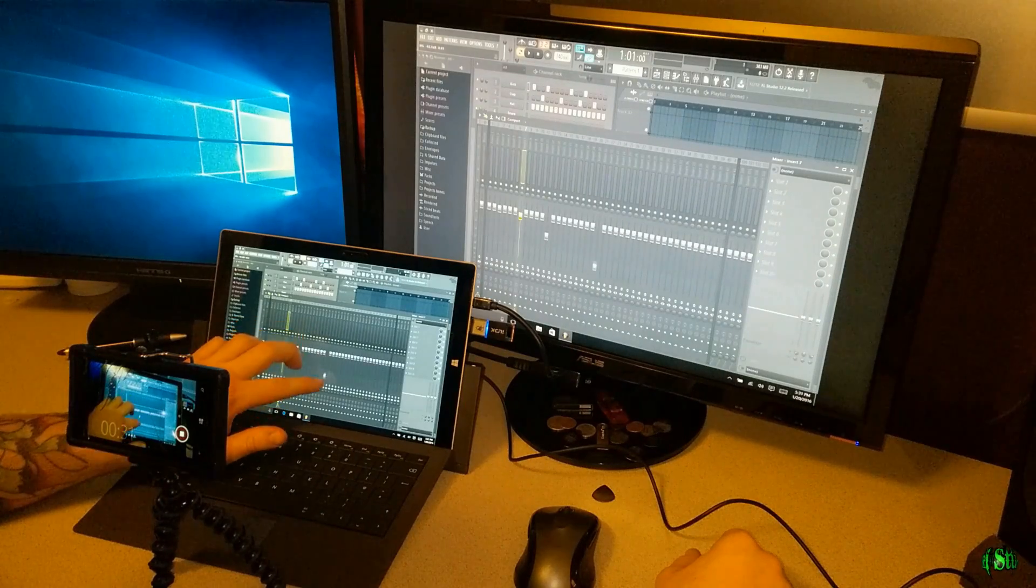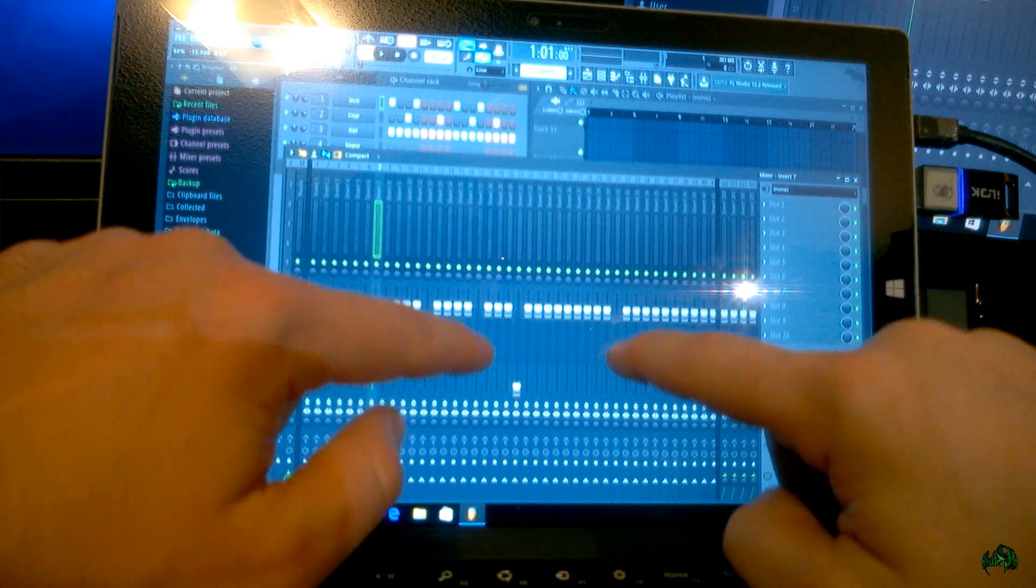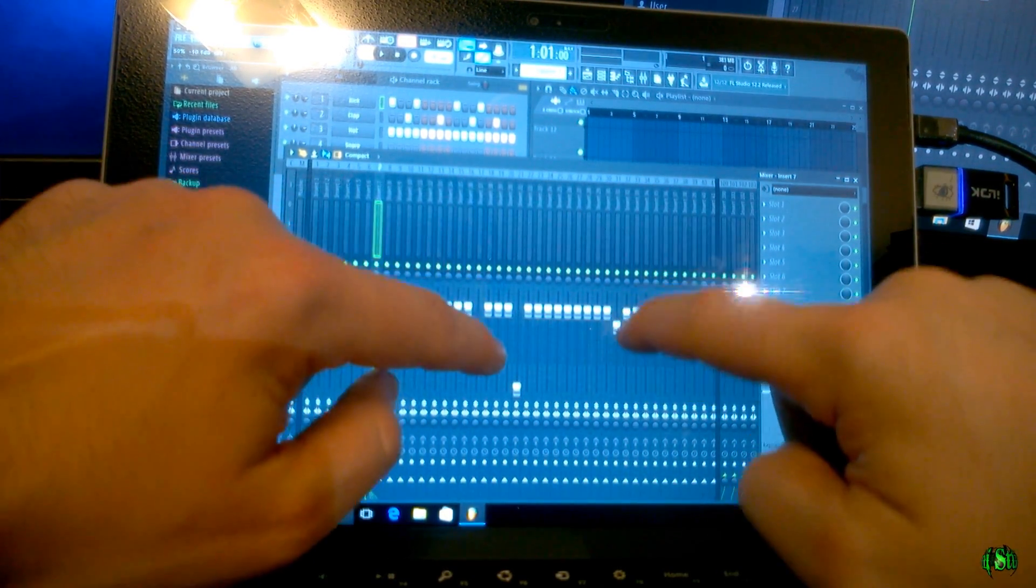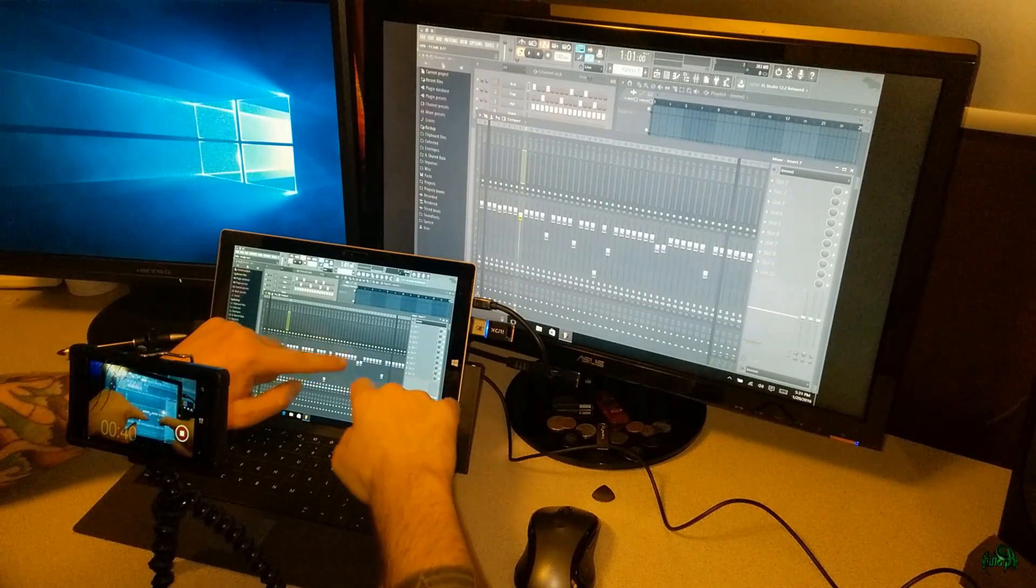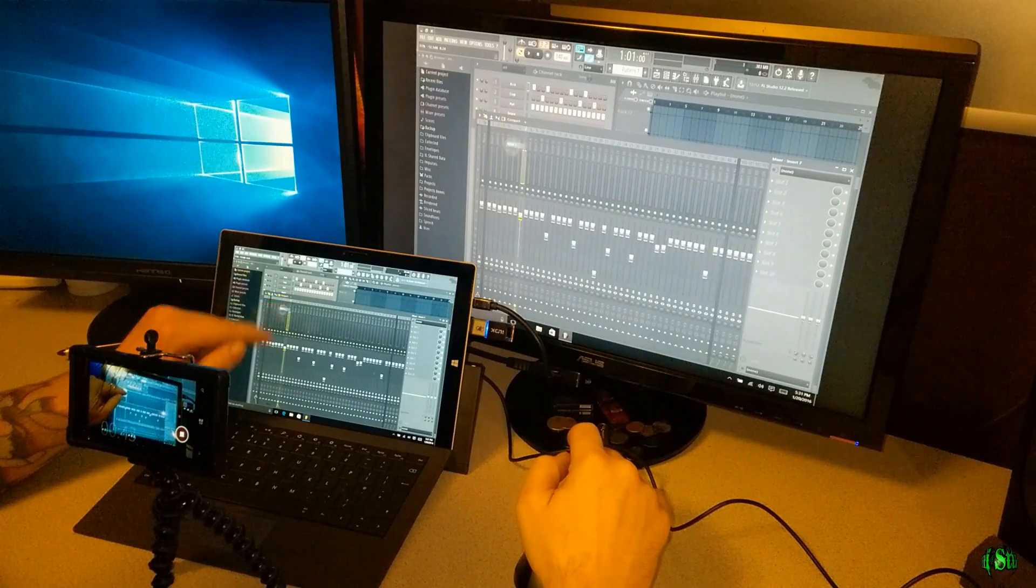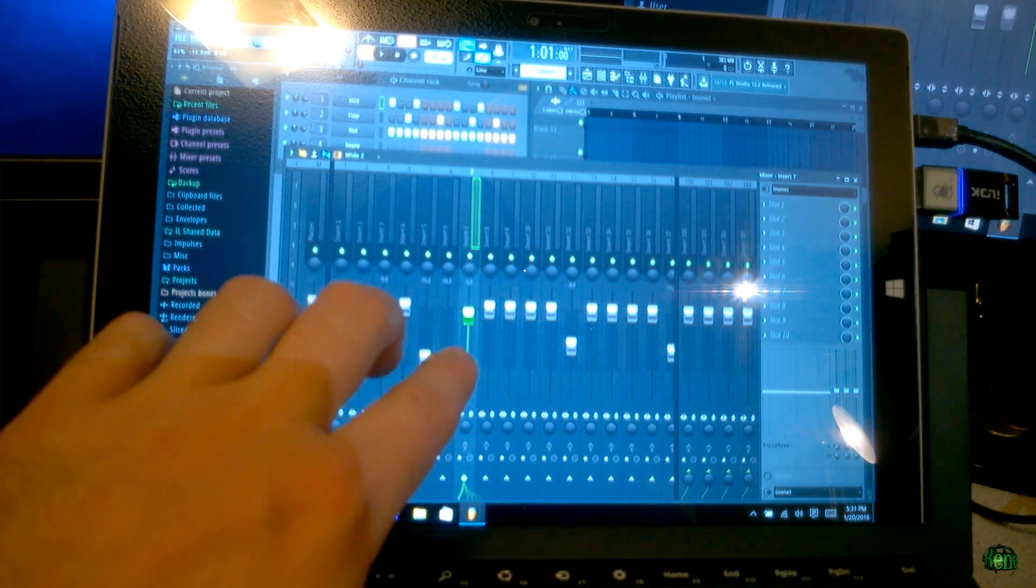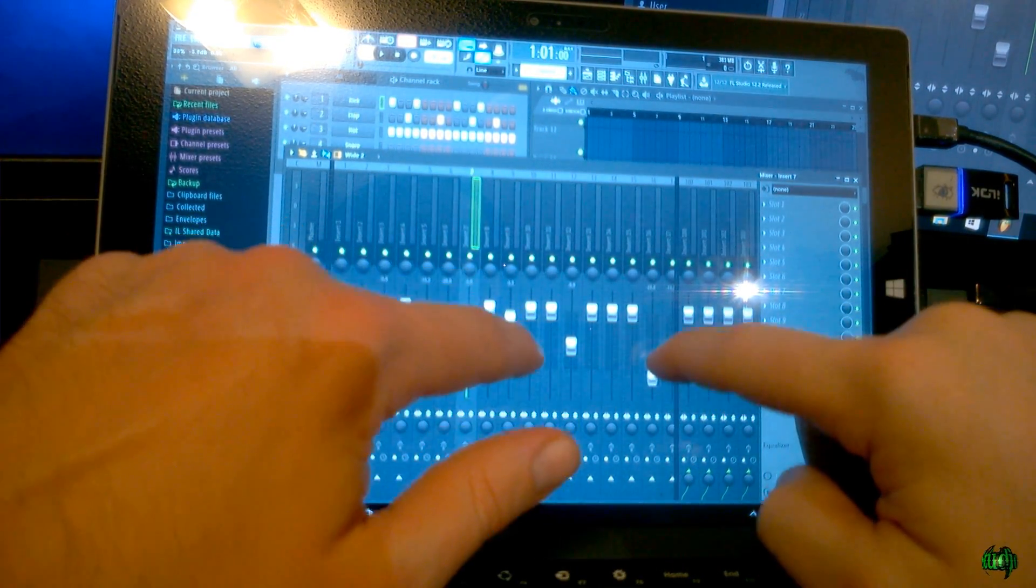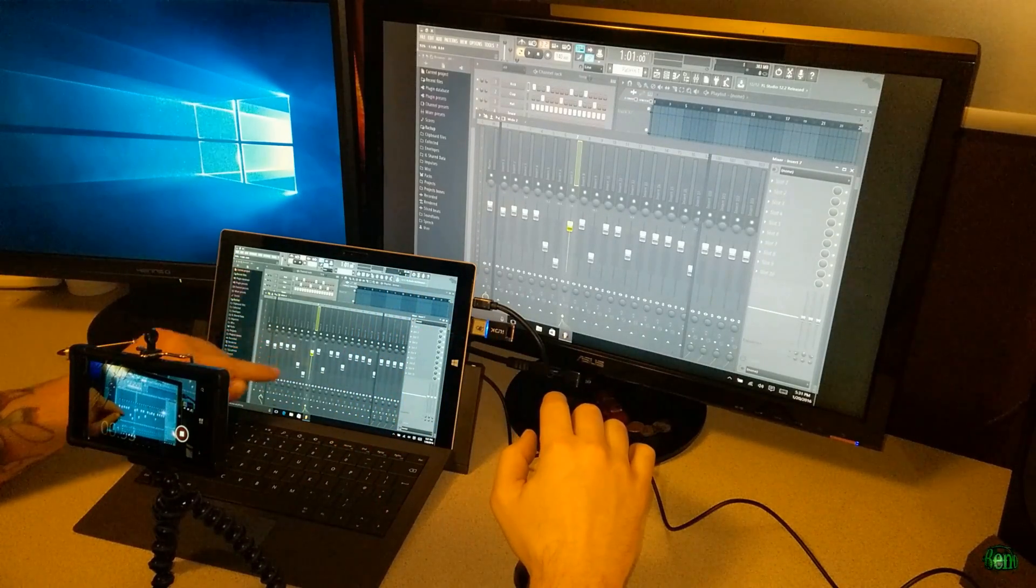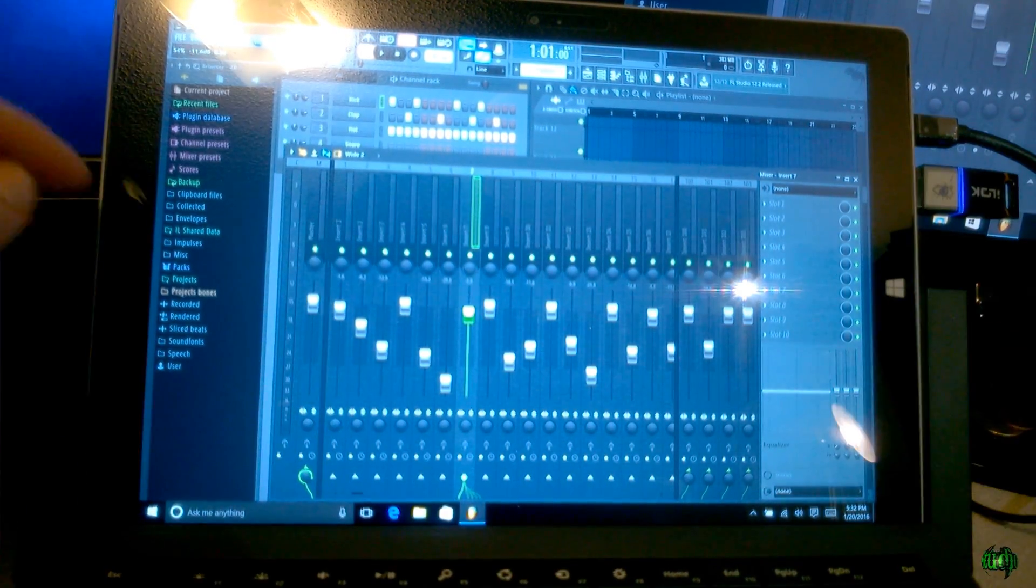So we have multi-touch control now. Let's try it like this here. Now we have two faders moving at the same time. That's pretty cool. Let's make this wider. So now this is nice to have this as part of the DAW. I can see this being extremely useful.